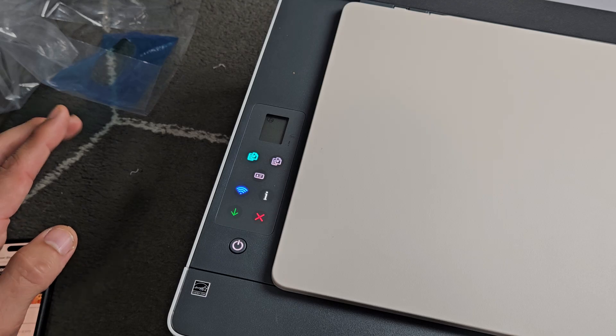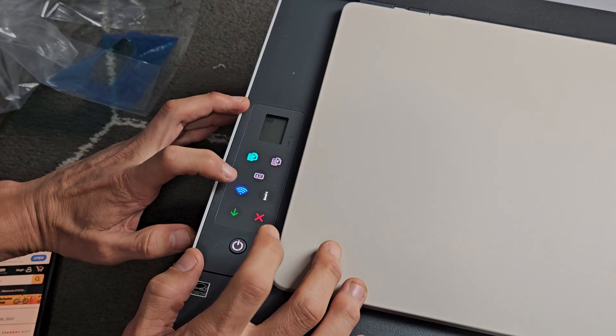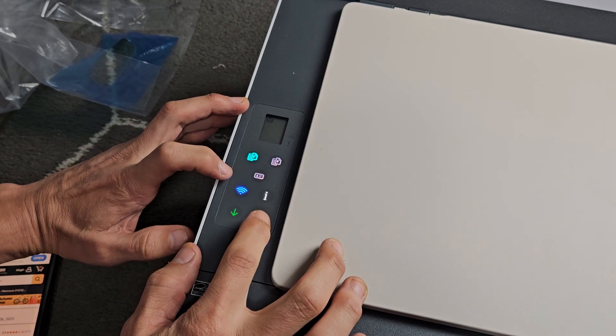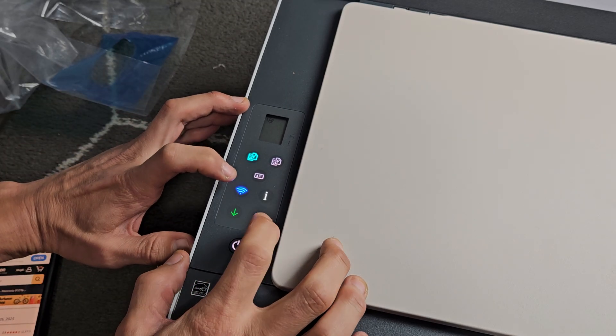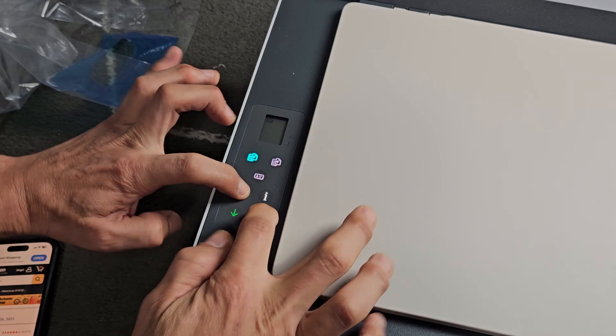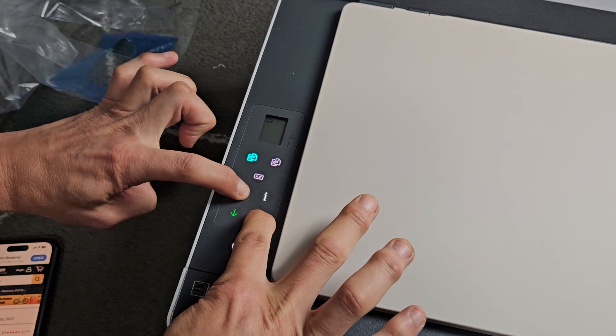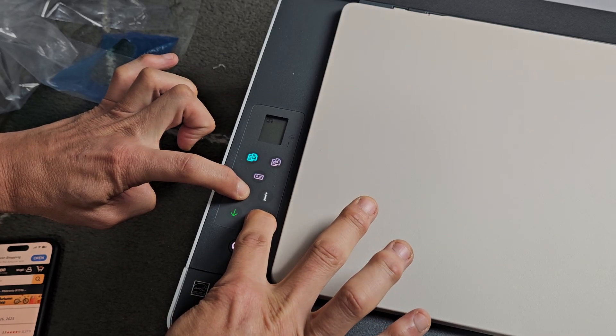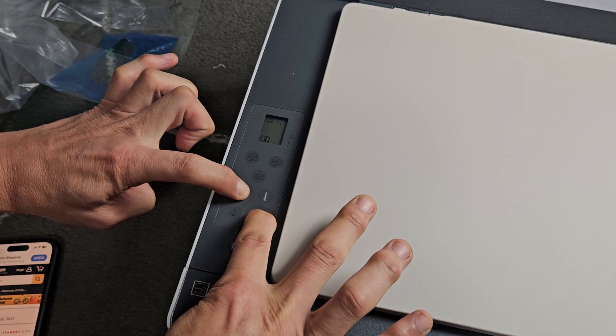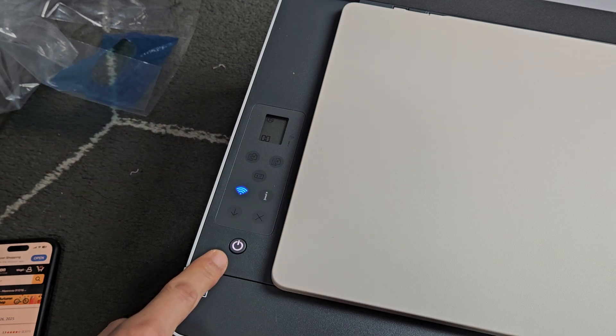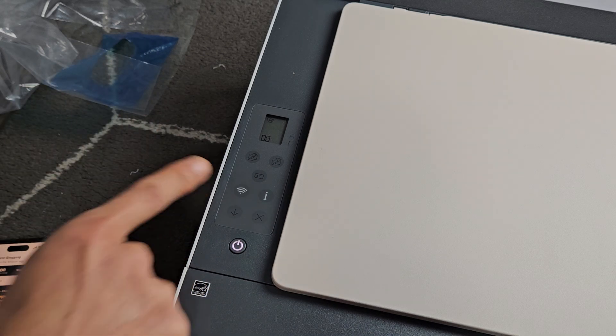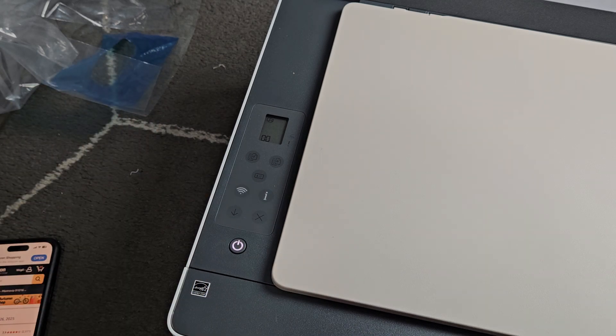all the lights are on. Now you want to press and hold two buttons for a few seconds, the Wi-Fi button and the X or the cancel. Okay, so both buttons here. Press and hold. Now just keep holding. Hold. Okay, now when that's starting to blink, let go, and now you should only get the Wi-Fi blinking.